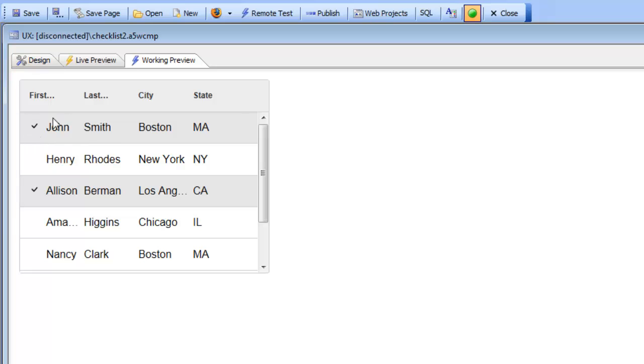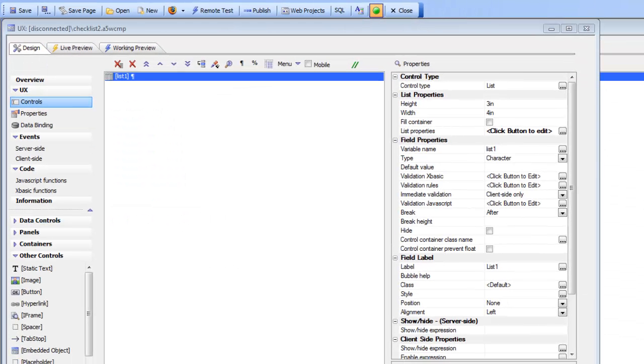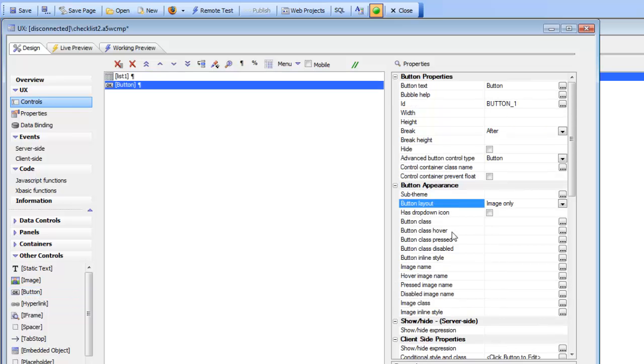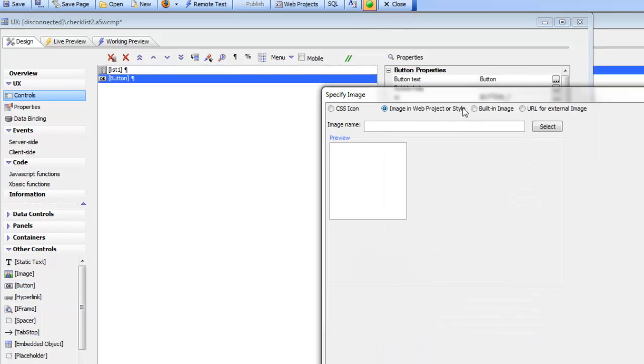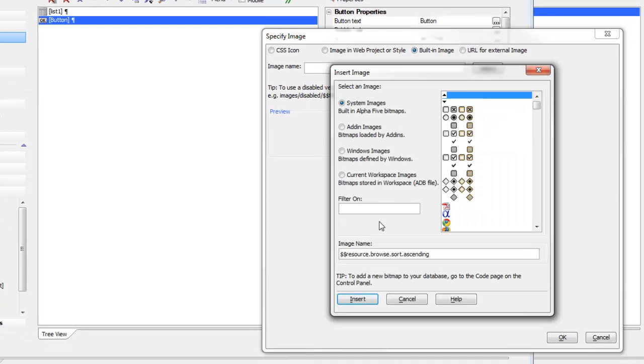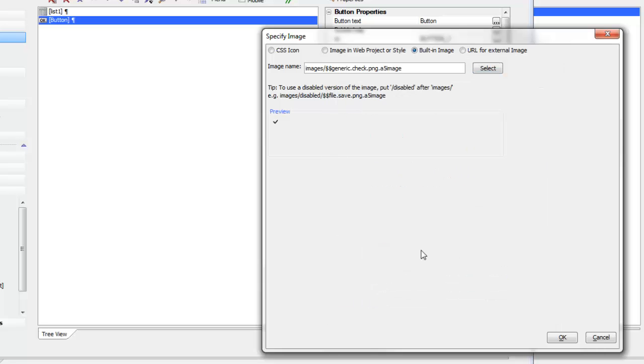First of all, to find the name of the built-in checkmark image I'm going to add a new control here, set the type to image only, go over to image name, go to built-in images. In the filter I'll just type in check and then I'll select that image.